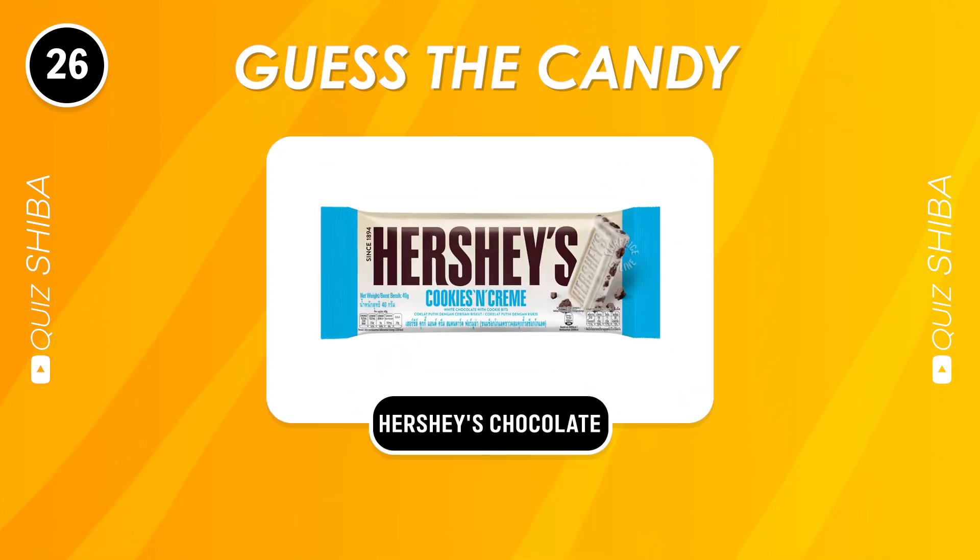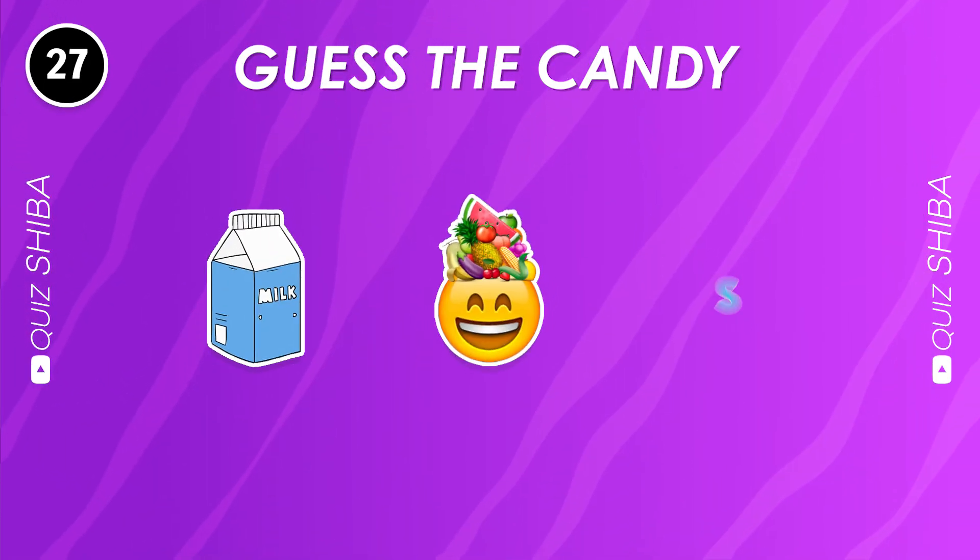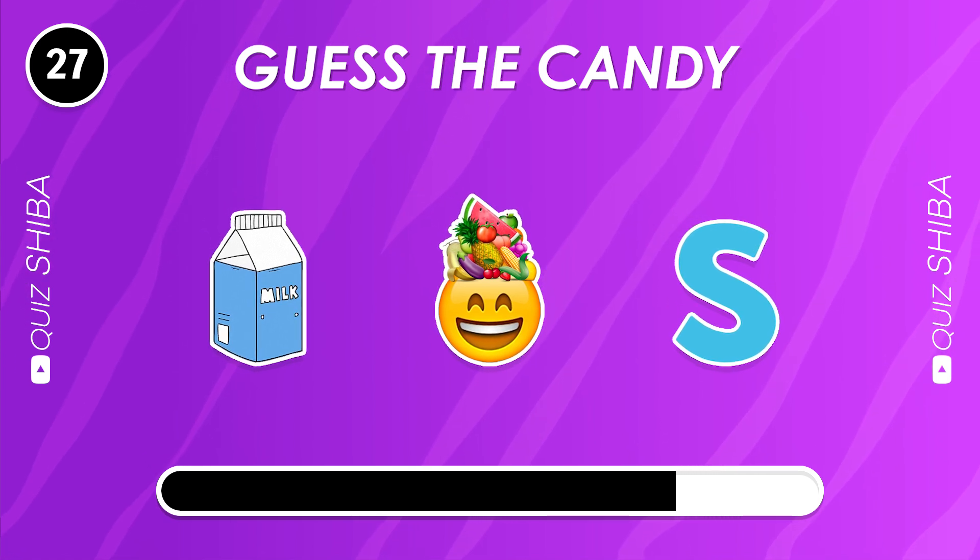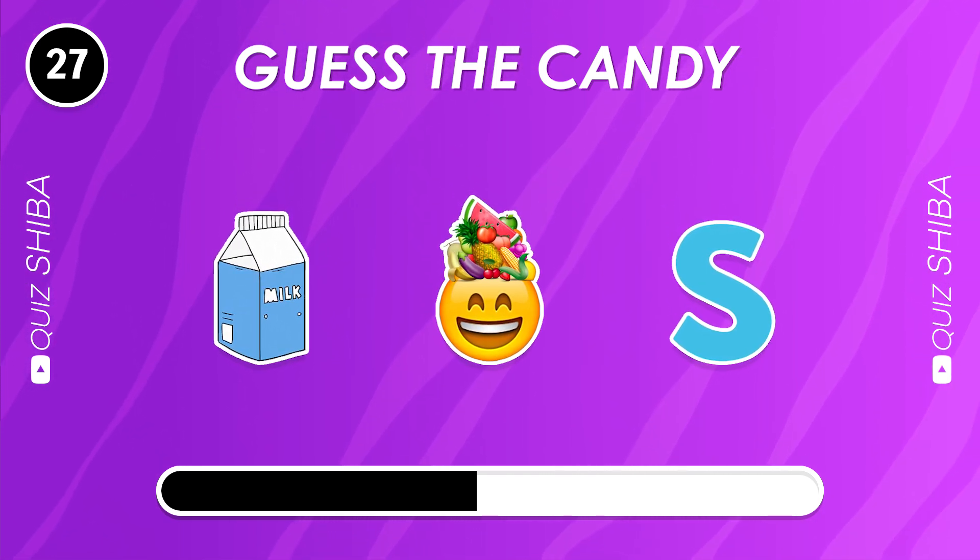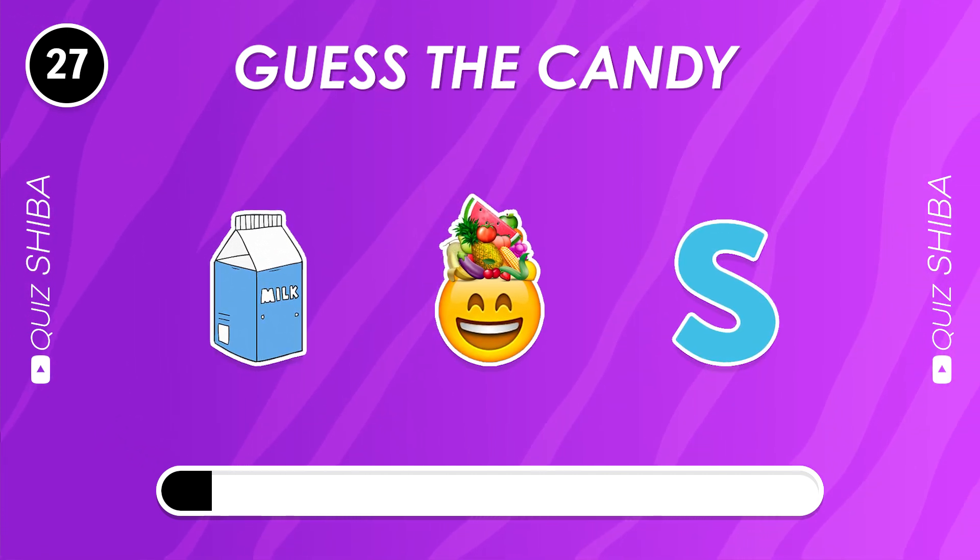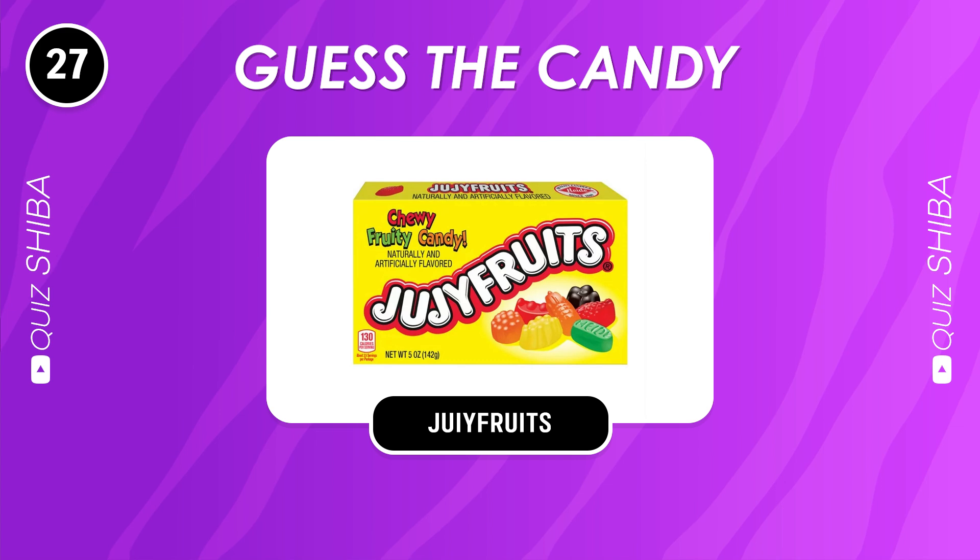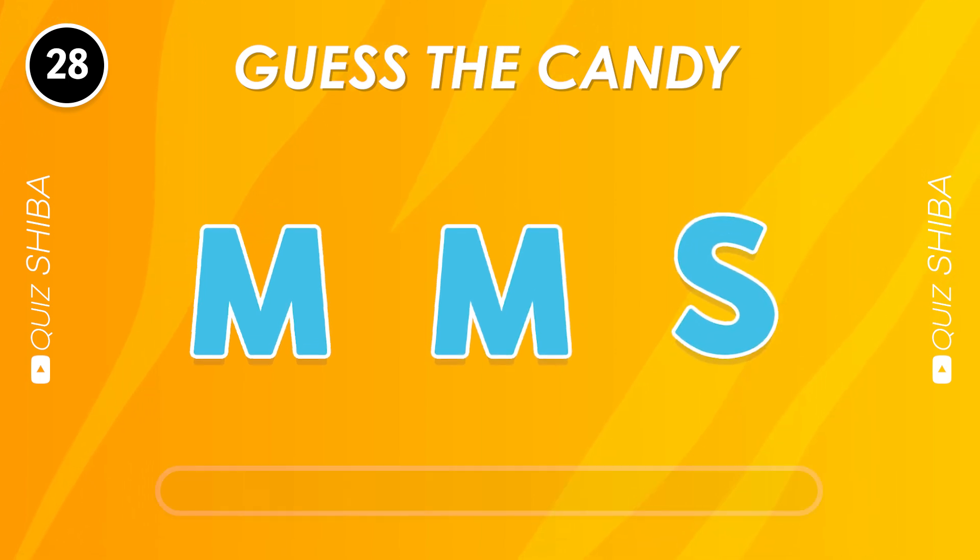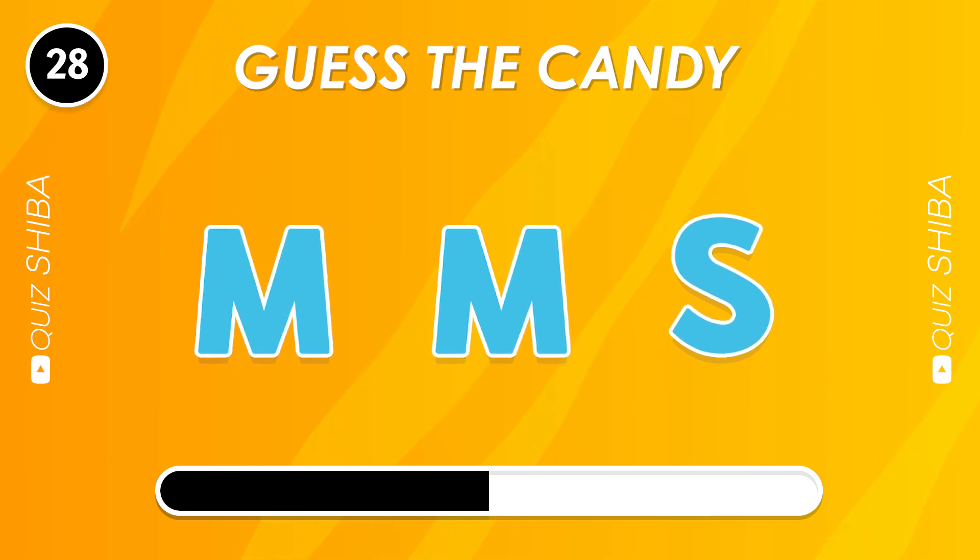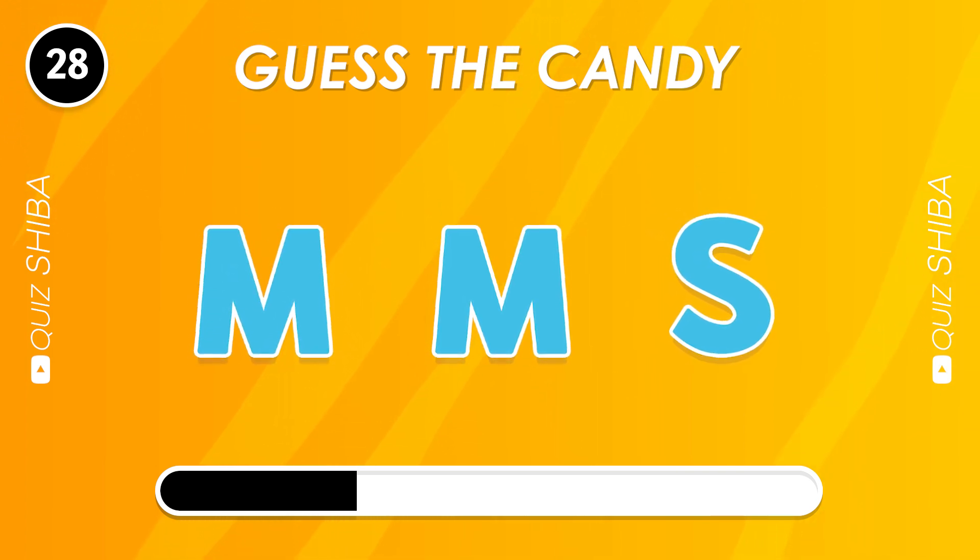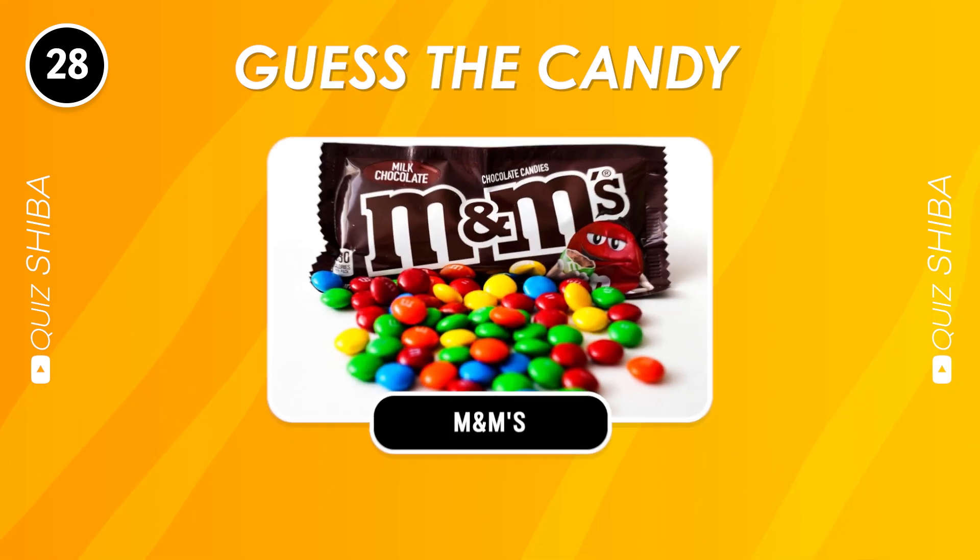Hershey's Chocolate. Dried Fruits. M&M's.